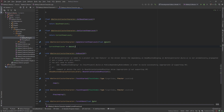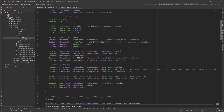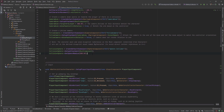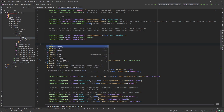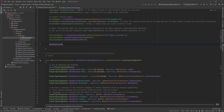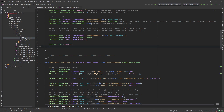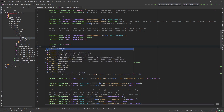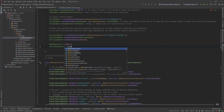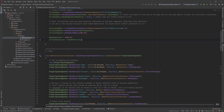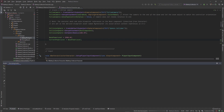In the constructor we set our base power level equal to 2500, and then we set our current power level equal to the base power level — so they start at the same value.